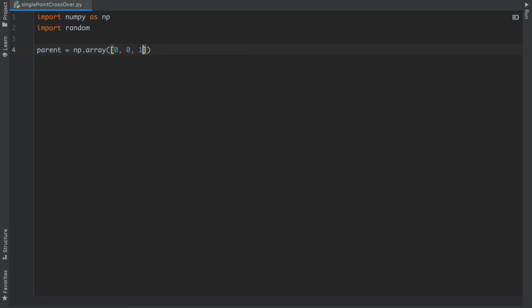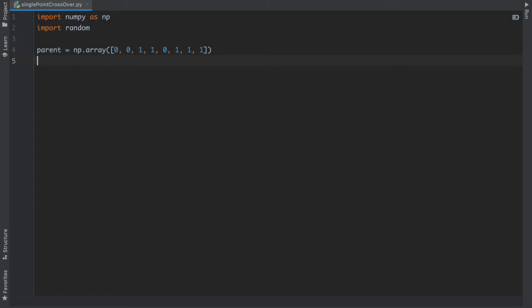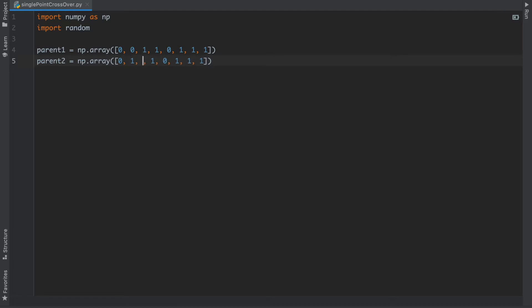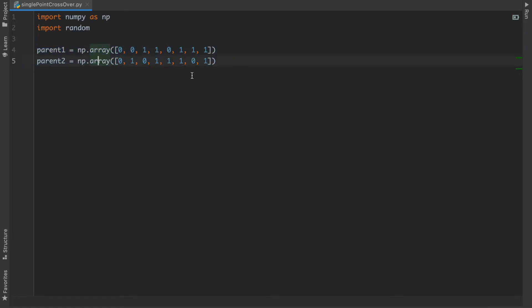After that I'm going to initialize my parent equals to np.array. Inside the array I'm going to write random values. Make sure that the length is eight. I'm going to initialize it as parent1, and I will copy this and paste it here and write parent2. I will change some bits here like one, zero here, one here, zero. We are good to go for the parents because we are taking an example.